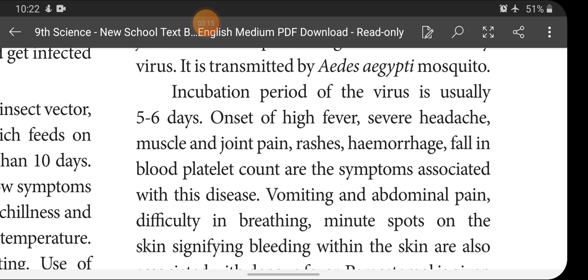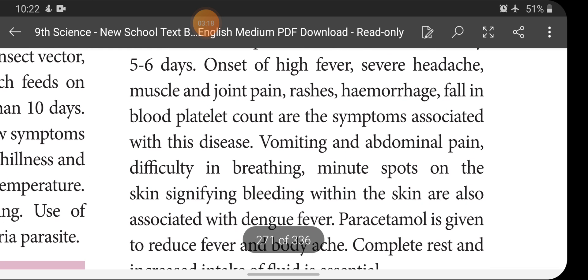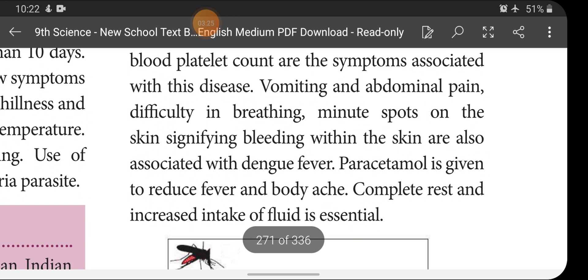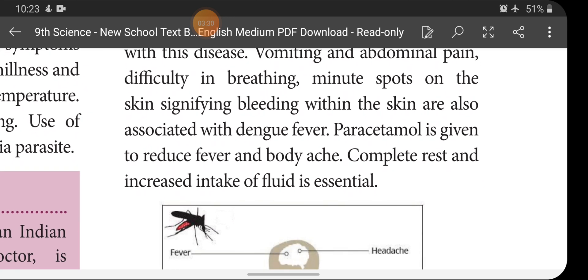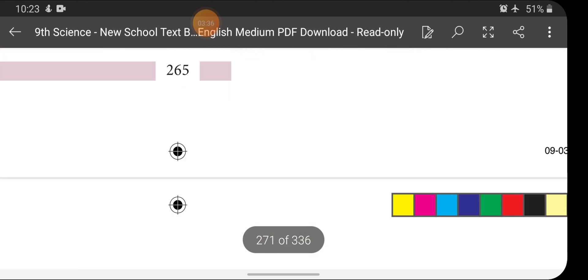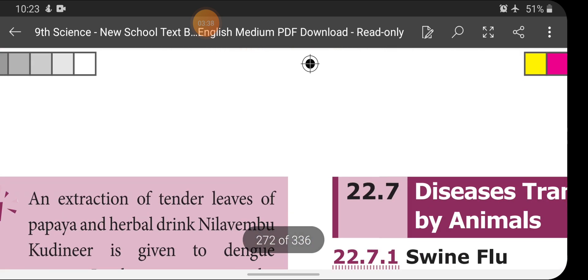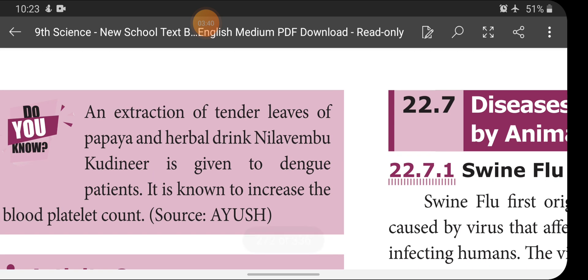Additional symptoms include vomiting and abdominal pain, difficulty in breathing, and minute spots on the skin signifying bleeding within the skin. For this disease, paracetamol is given to reduce fever and body ache, and complete rest with increased fluid intake is essential. An extraction of tender leaves of papaya as a herbal drink is given to Dengue patients — it is known to increase the blood platelet count.